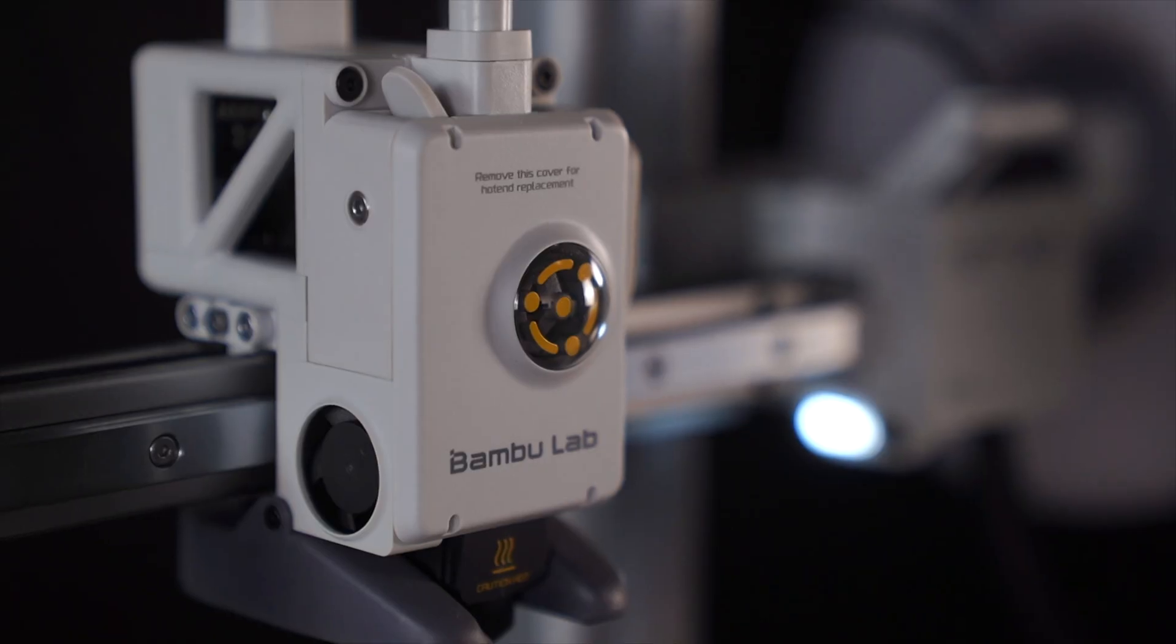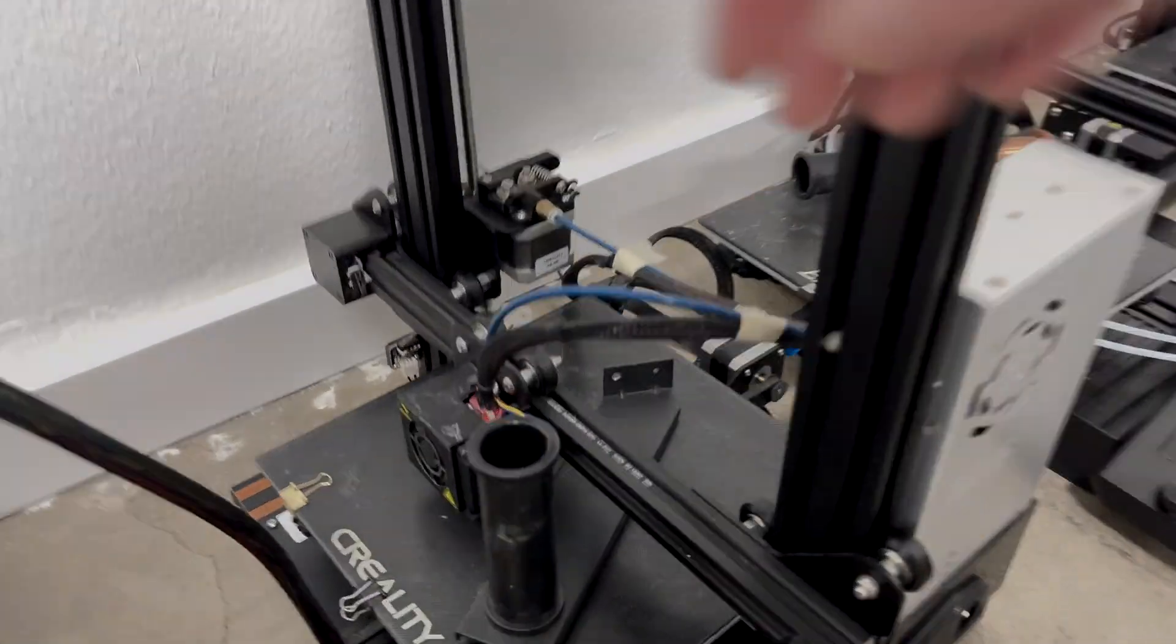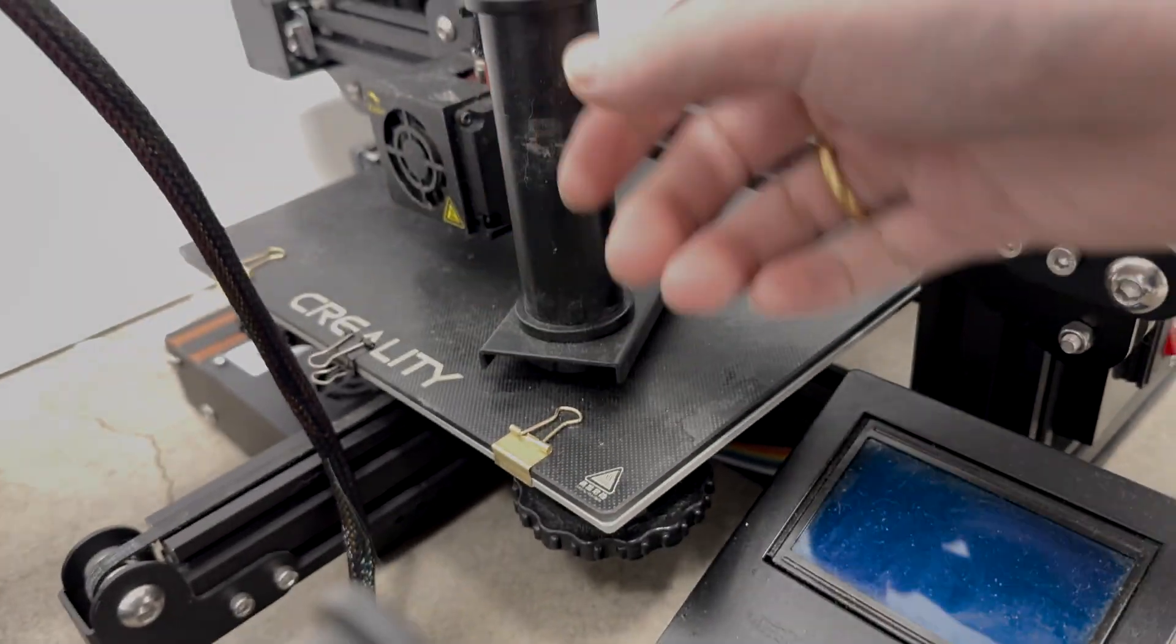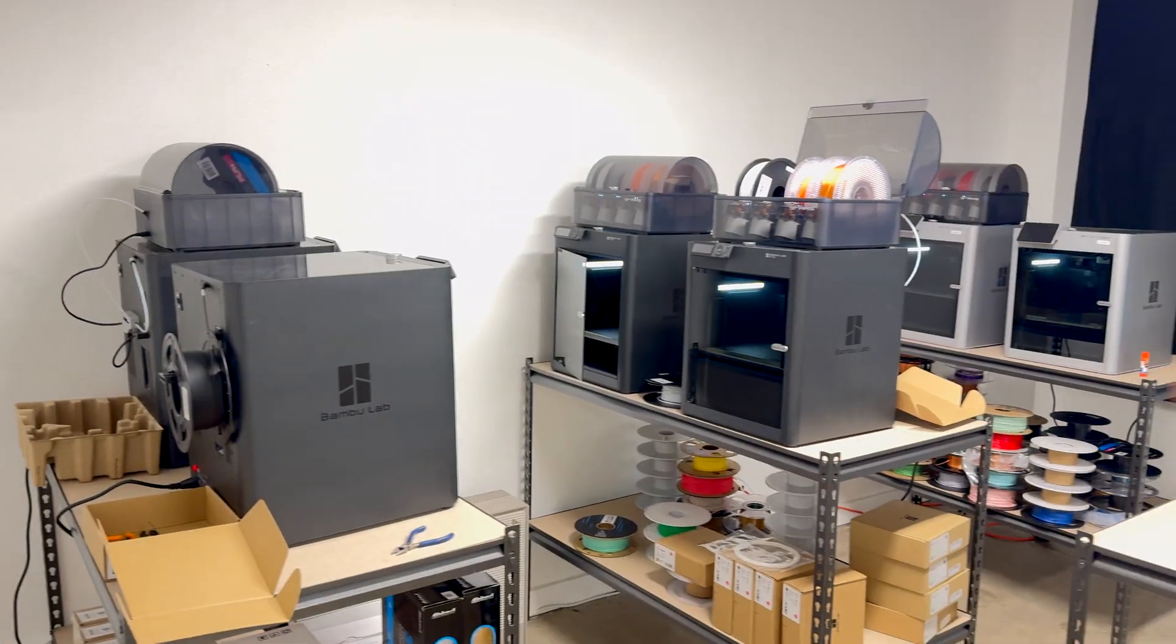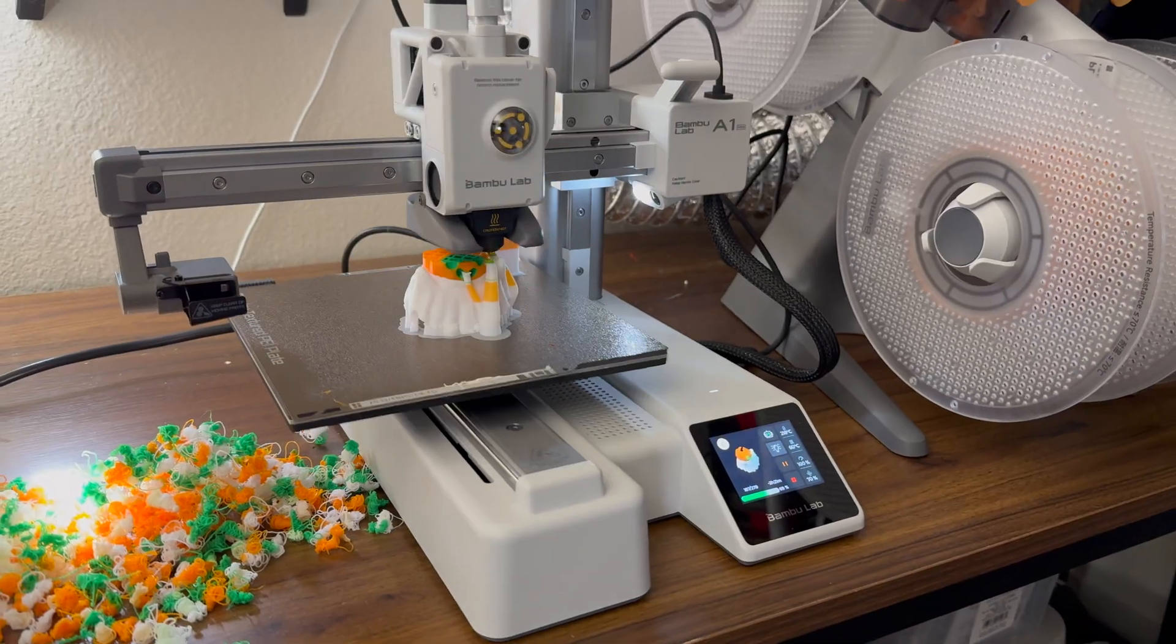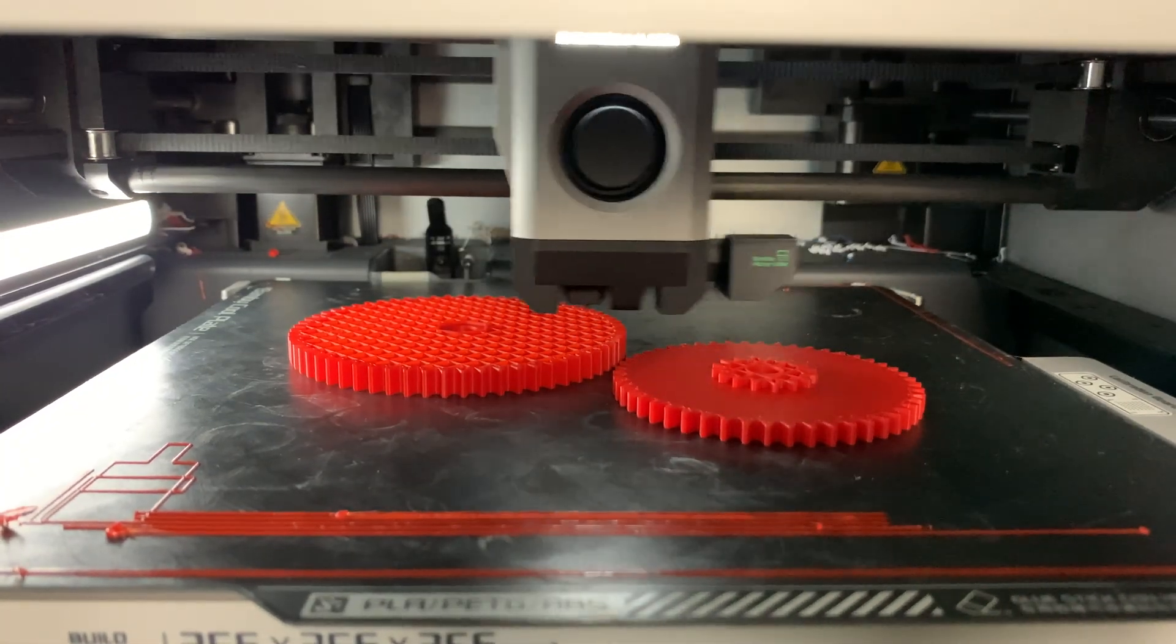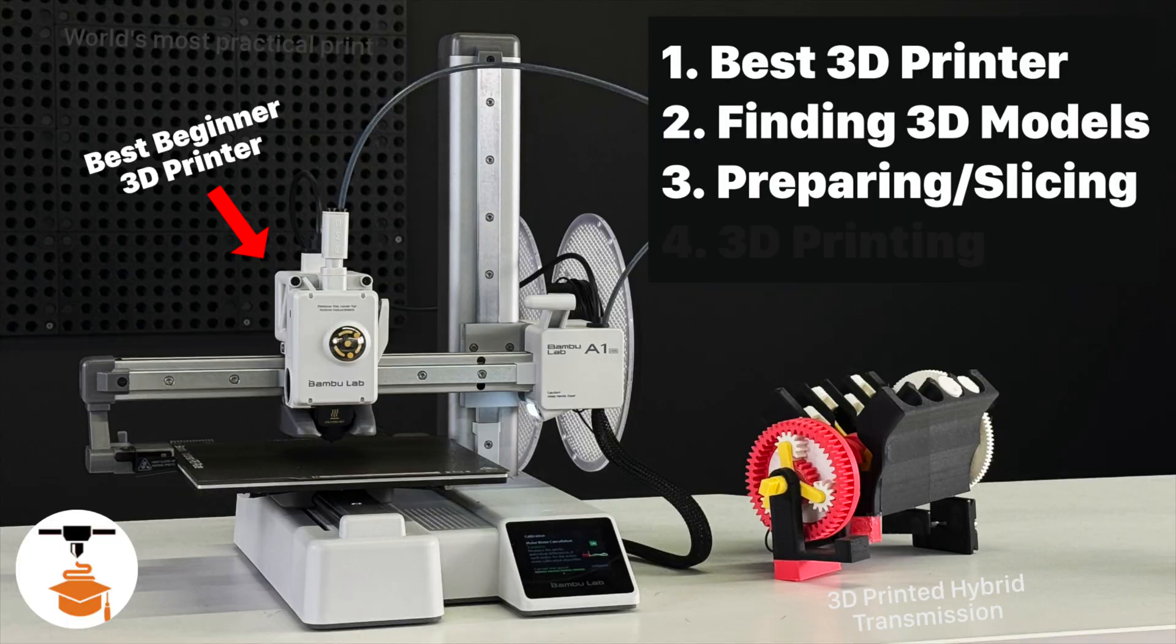You no longer have to struggle with difficult to use 3D printers that require calibration and just aren't that great. Newer 3D printers are way more reliable and just work. So if you're looking at getting into 3D printing, now is absolutely the best time. In this video I'll show you everything you need to know to get started.